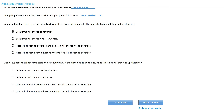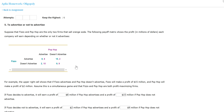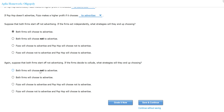Now suppose both firms start off not advertising. If both firms decide to collude, which strategy will they end up choosing? Looking at the payoff matrix, the highest combined payout is when both companies decide not to advertise. So if they collude — acting as one company and helping each other — the best strategy is not to advertise, and both firms choose not to advertise.